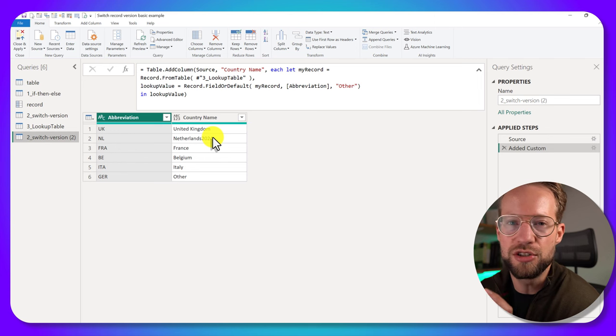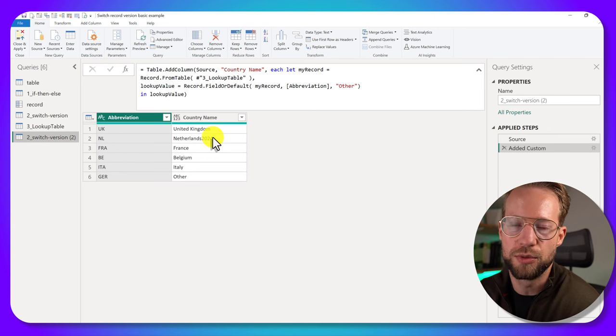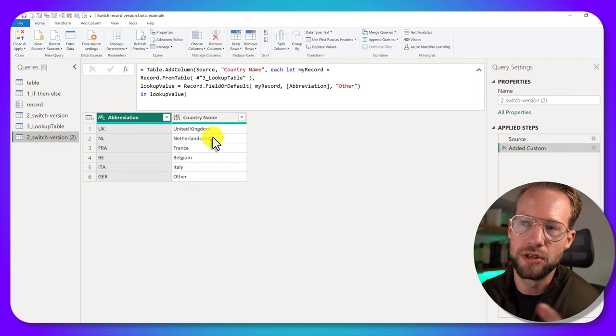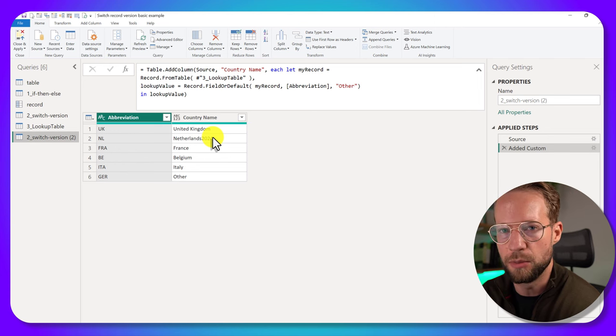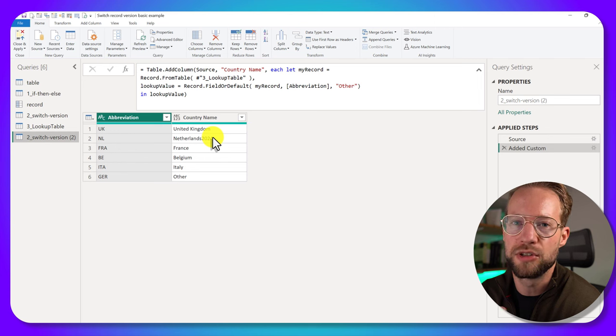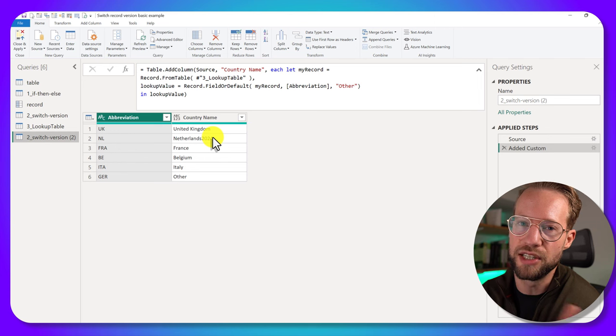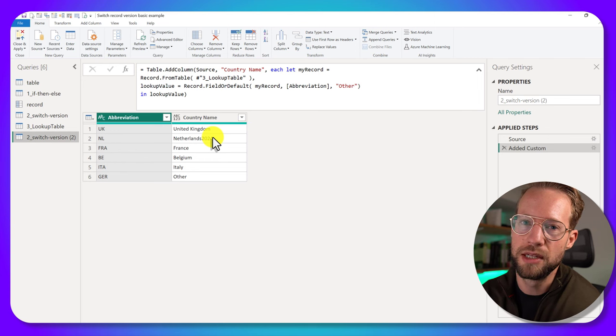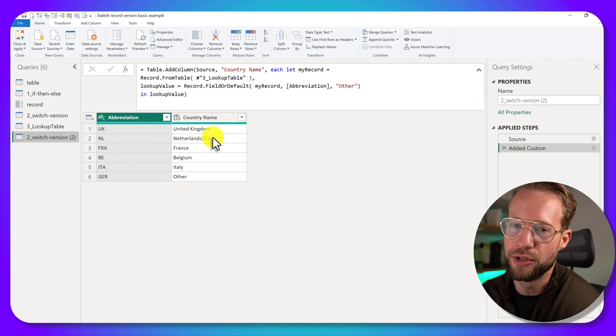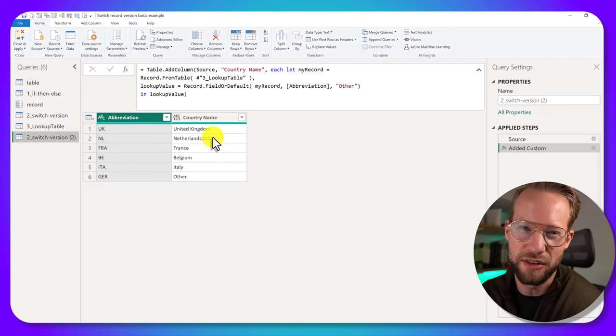So that shows an alternative version of using switch. And this is just one way in which you can use switch, which is for mapping input values to a particular output value. In a later video, I'm also going to show you how you can use an alternative for switch with conditions. So that whenever a condition is true, a corresponding result is returned. But I think it's enough for this video.